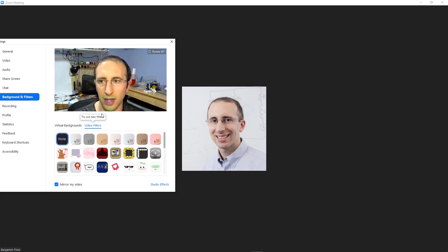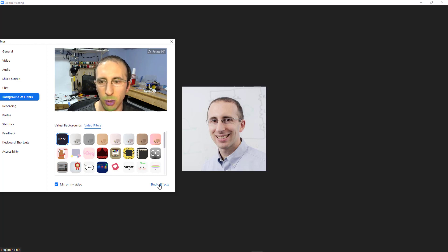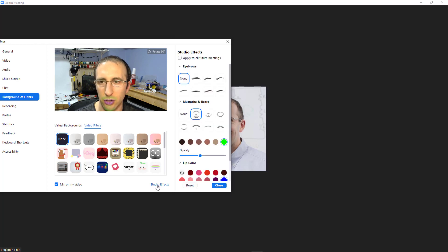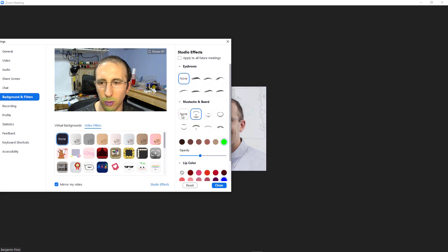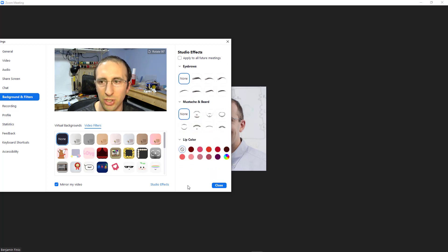Notice that getting rid of that did not get rid of the lipstick and the beard. That comes from studio effects, which is accessed from a separate link down here. Click on studio effects and rather than scrolling through and clicking none for all of these, you can just hit the reset button and that should get rid of all of them. So there we go.